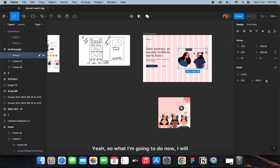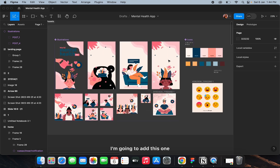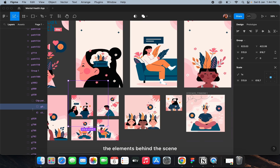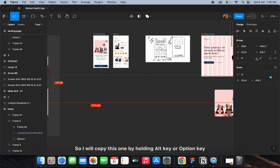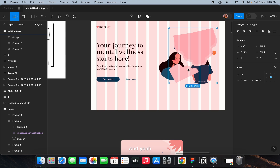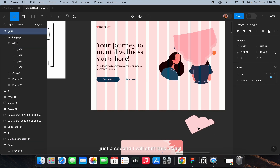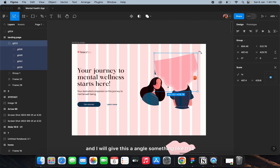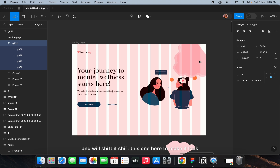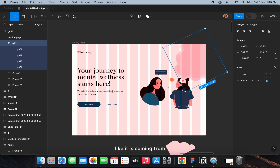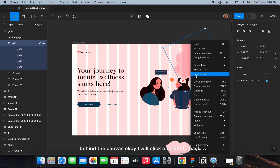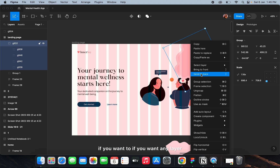I'll add elements behind the scene — copy this one by holding the alt key or option key, shift it aside, give it an angle, and shift it here to make it look like it is coming from behind the canvas. To send a layer to the back, click 'Send to Back'.